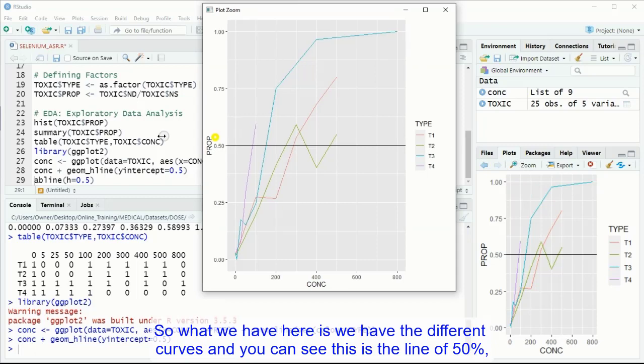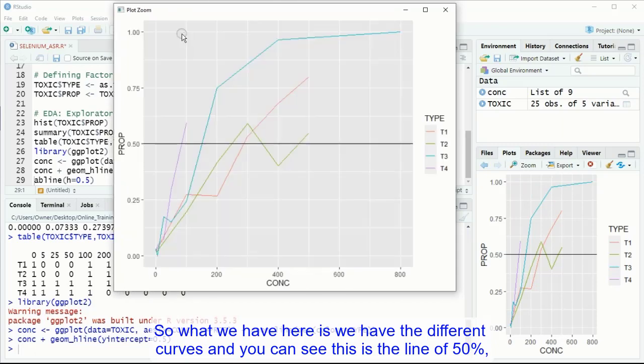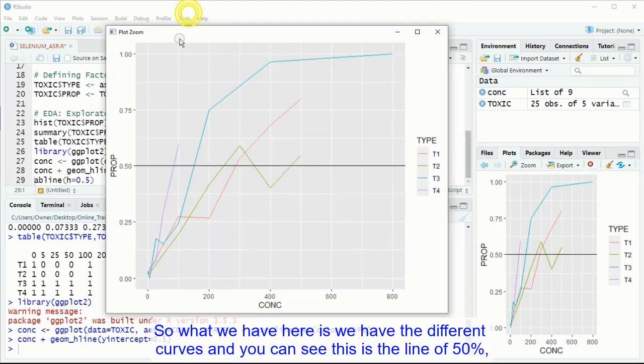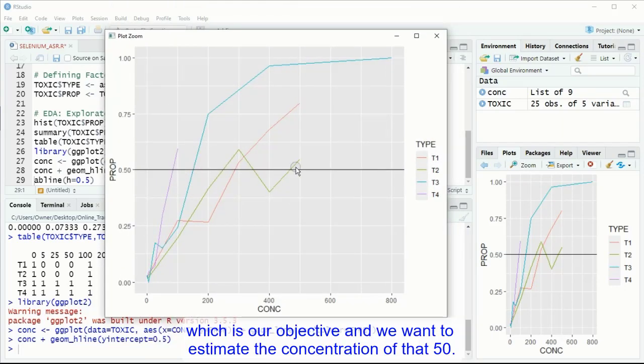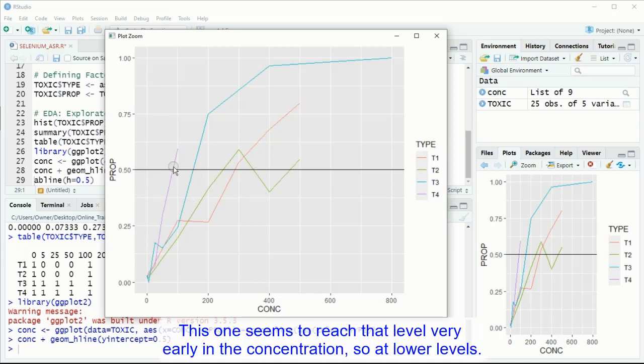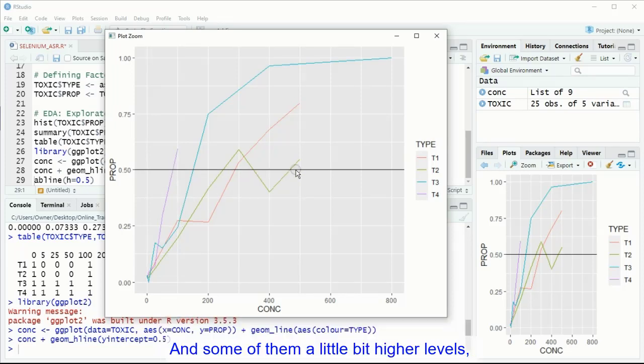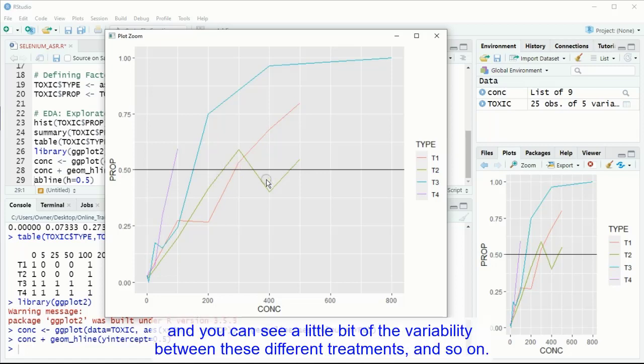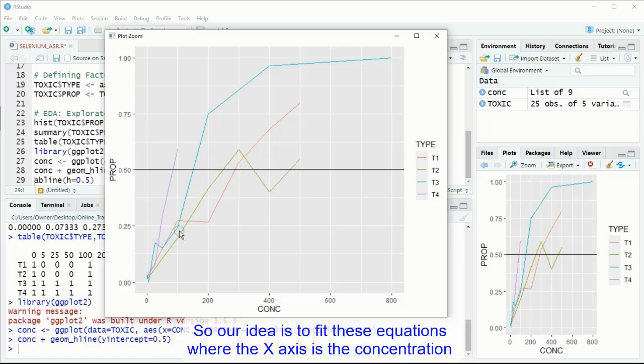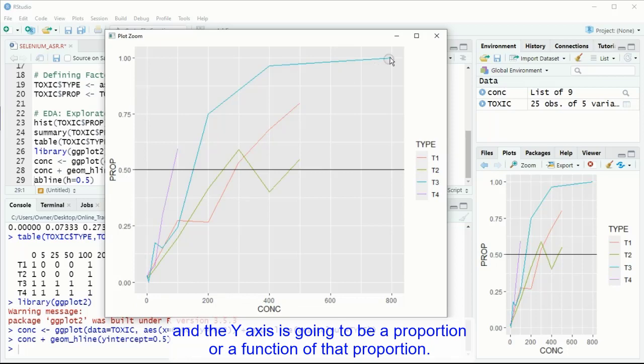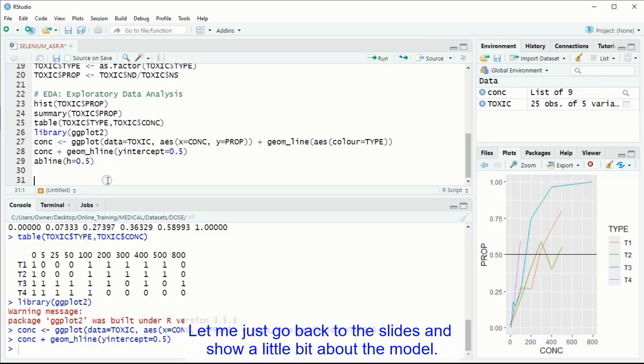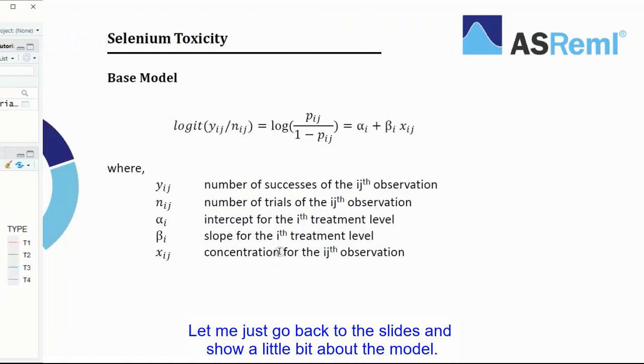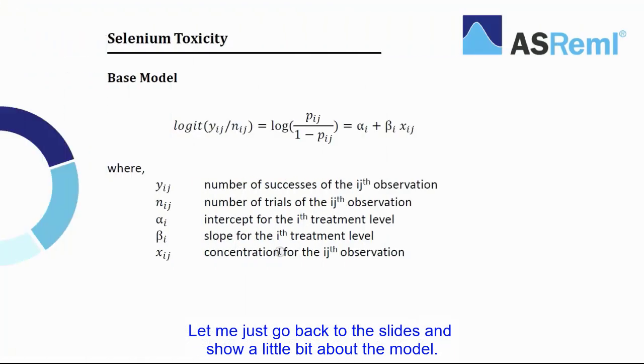So what we have here is, we have the different curves, and you can see this is the line of 50%, which is our objective, and we want to estimate the concentration of that 50. This one seems to reach that level very early on the concentration, so at lower levels, and some of them a little bit higher levels. And you can see a little bit of the variability between these different treatments. So our idea is to fit these equations where the x-axis is the concentration and the y-axis is going to be a proportion or a function of that proportion.